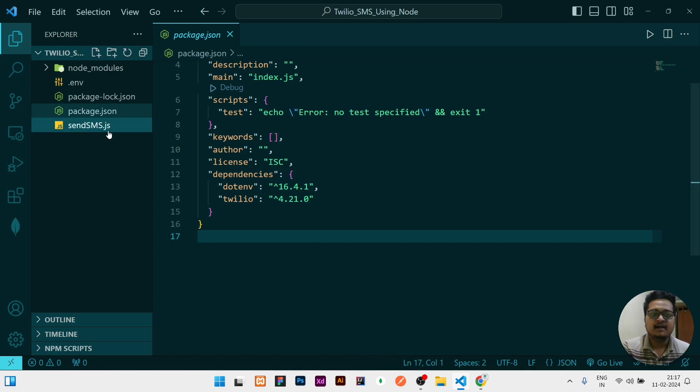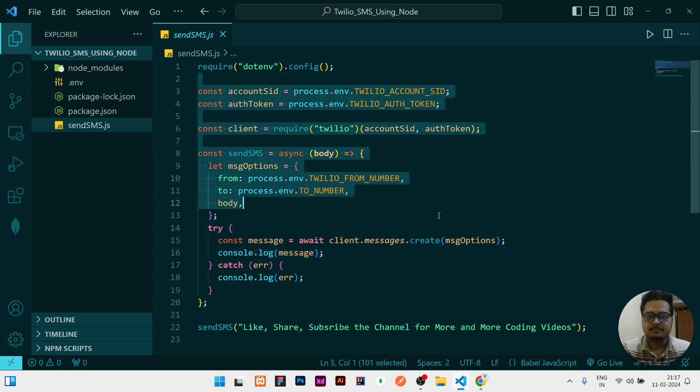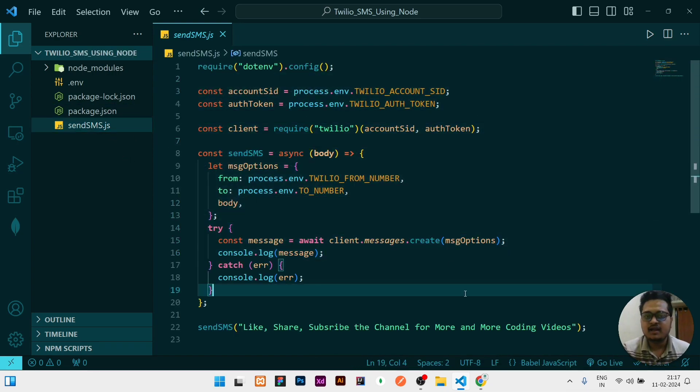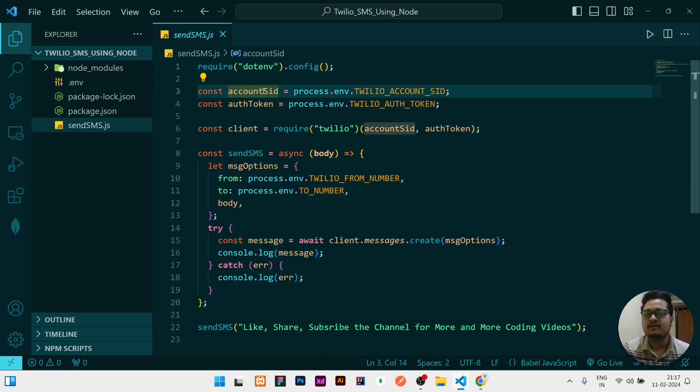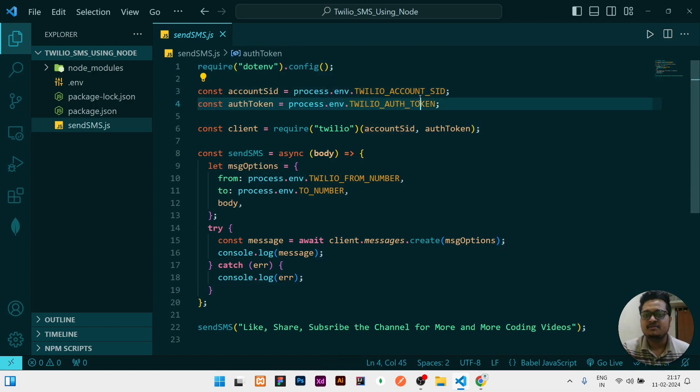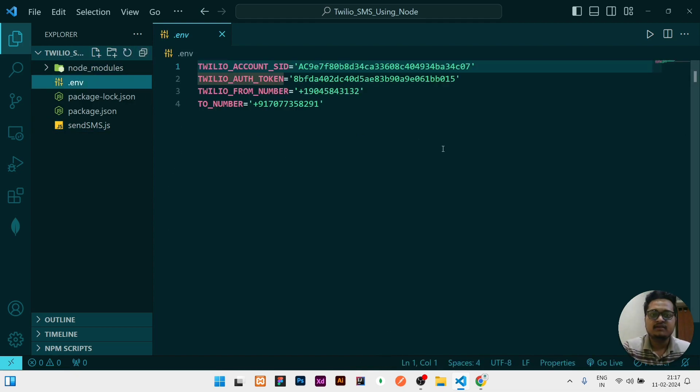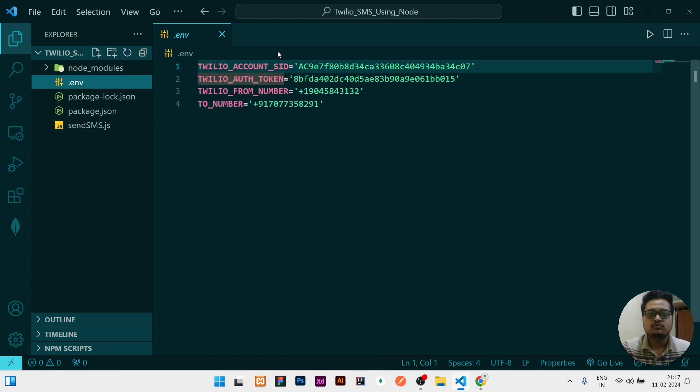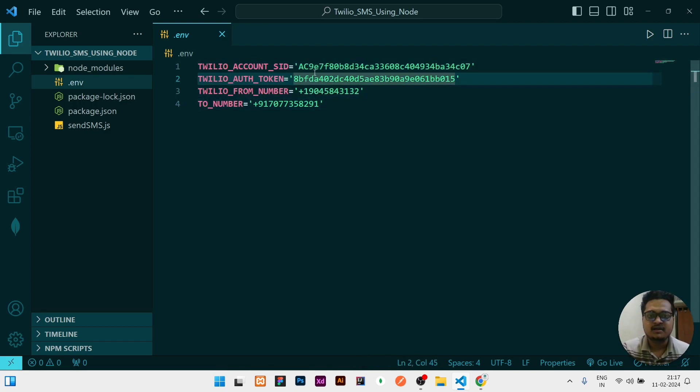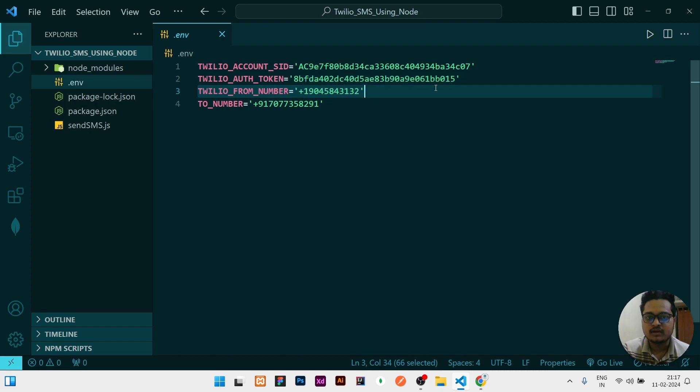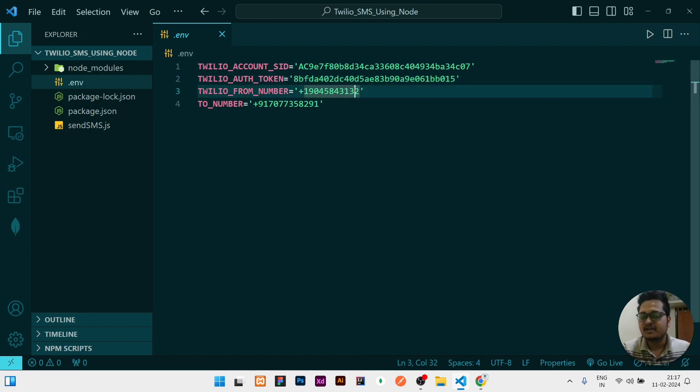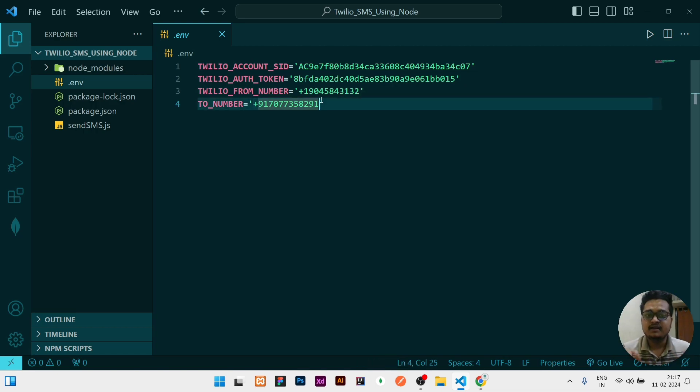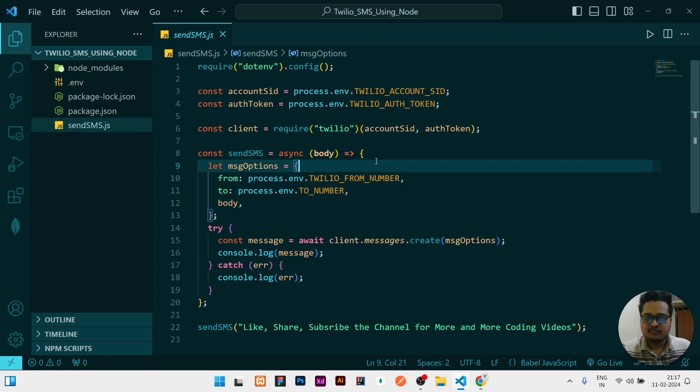Once you click on enter it will install those two modules. As it is already installed, I'm not installing it again. Then the code should be exactly the same like this what I have written. First of all, you need to require the dotenv. I'm keeping the variables in the env file. I have created one env file to store all the variables. Whatever SID I'm getting, I'm storing it here. Whatever authentication token, I'm storing it here, and that also needs to be in string.